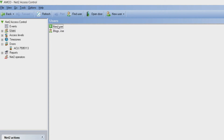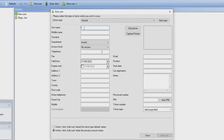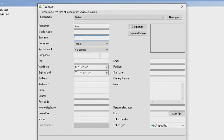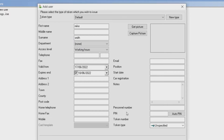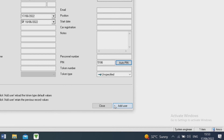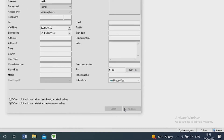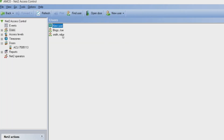Then click the plus add user icon at the top of the list. Now enter in the personal details, access rights, expiry time and PIN if using a keypad. Finally, click add user and your new user will appear on the list.